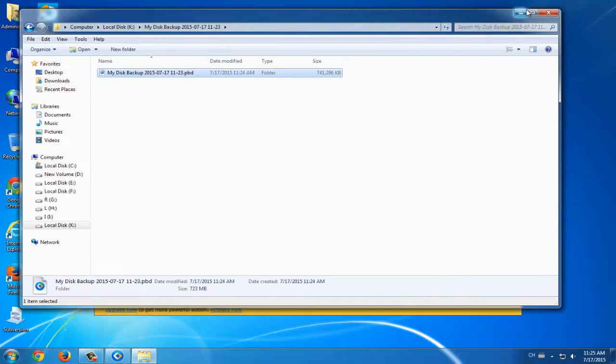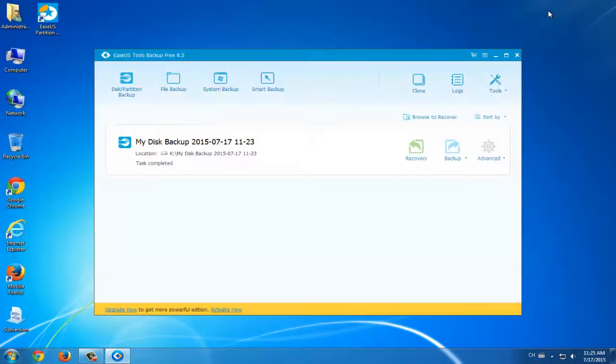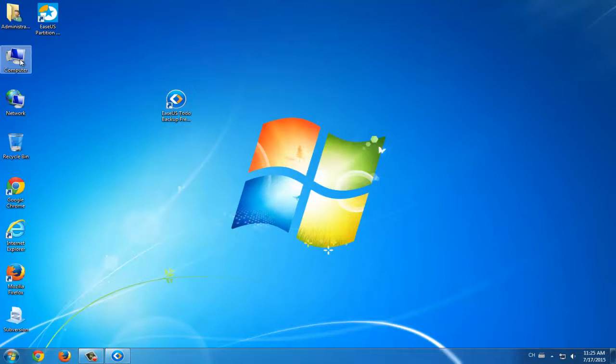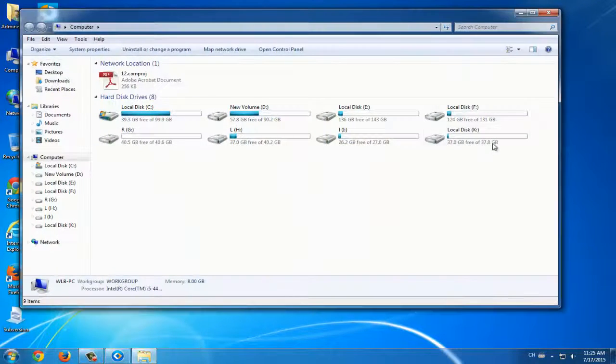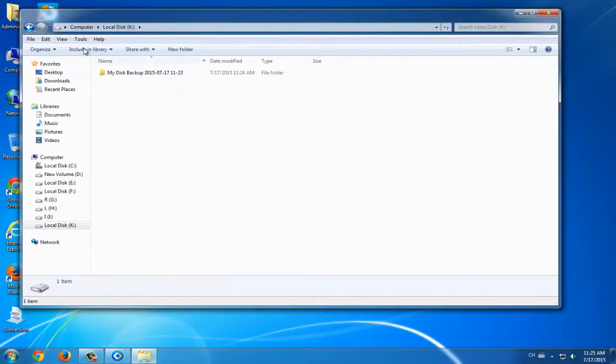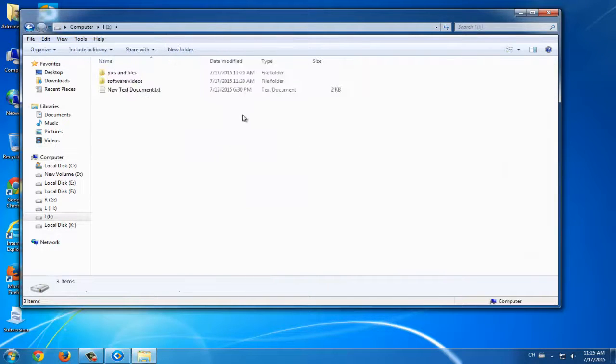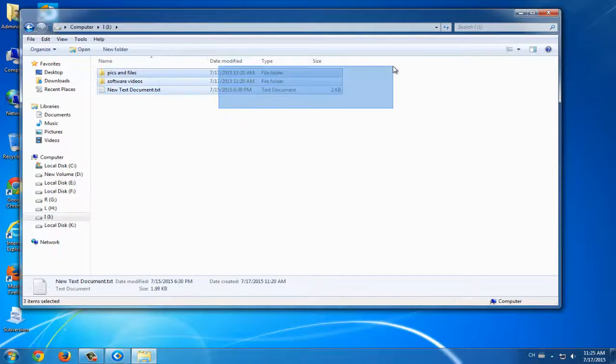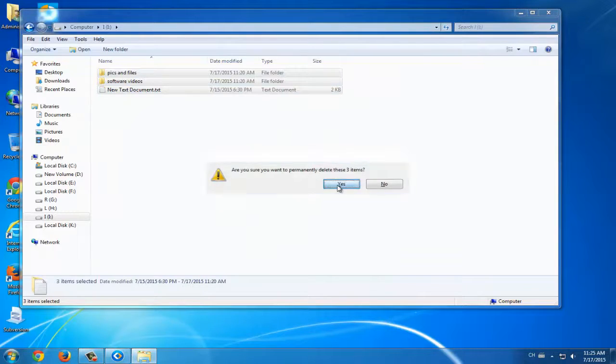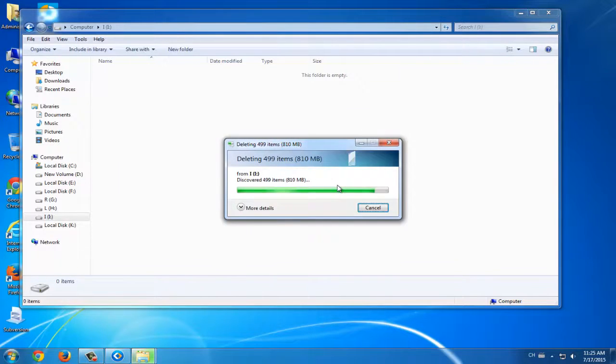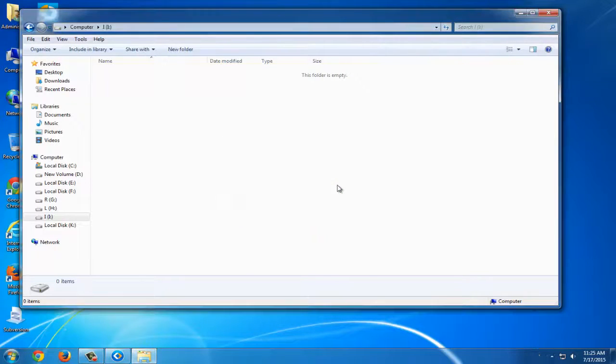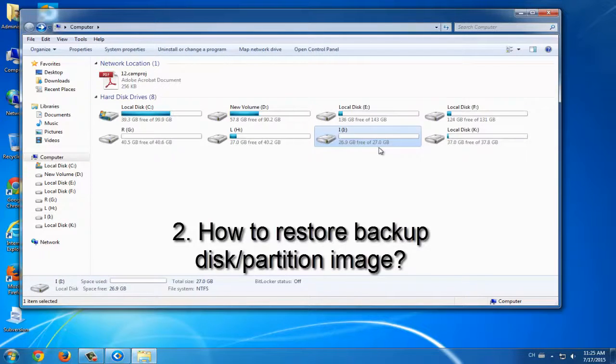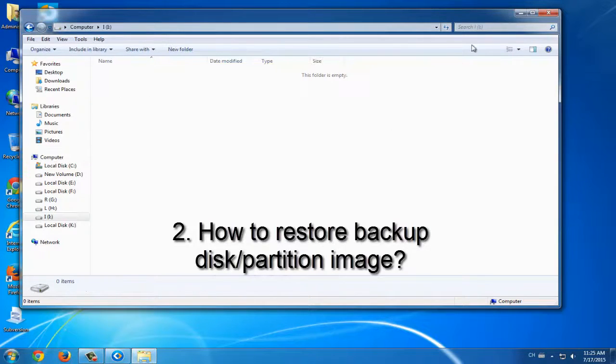But what if you want to save more space? Then you can directly delete all the data in your partition. Yes, delete them. Why? Because we have the backup image. When you need to use this data or important files in your computer, you can use EaseUS Todo Backup to restore them. This will be very helpful to save more space.